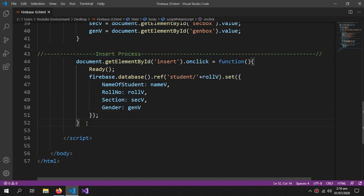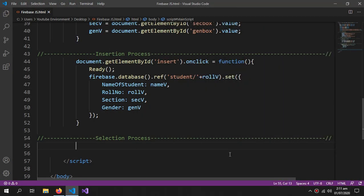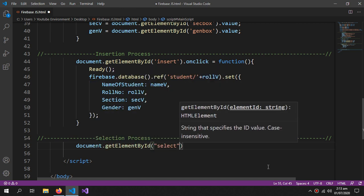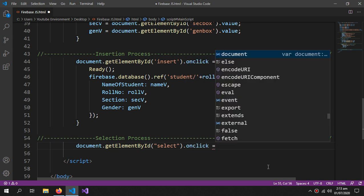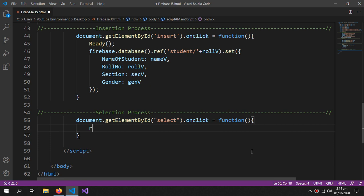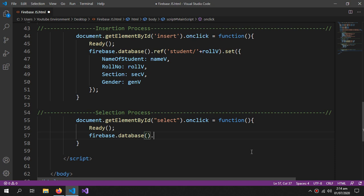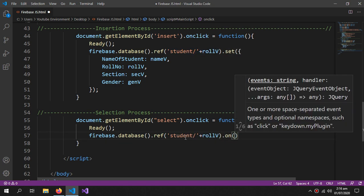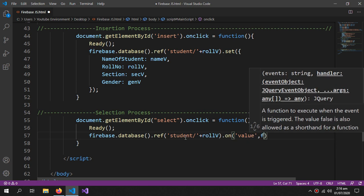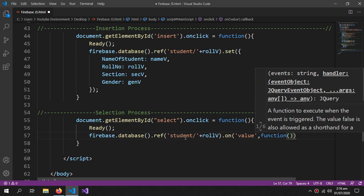Now we'll come to the selection part. To select data: document.getElementById('select').onclick = function. First call the ready function, then firebase.database().ref() with the same reference path, followed by .on('value', function(snapshot)).